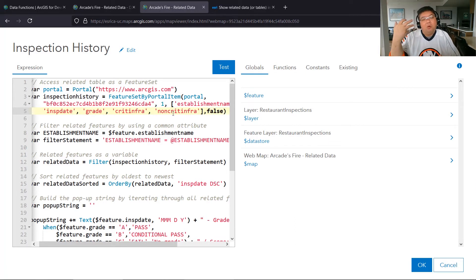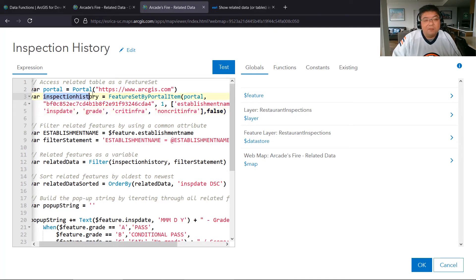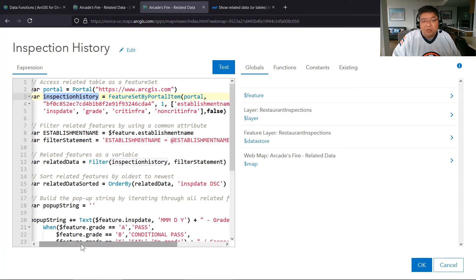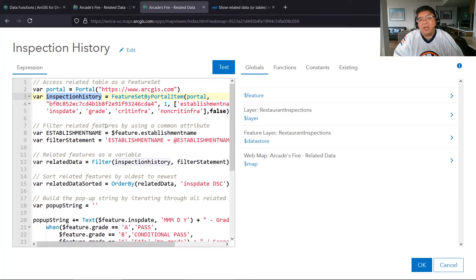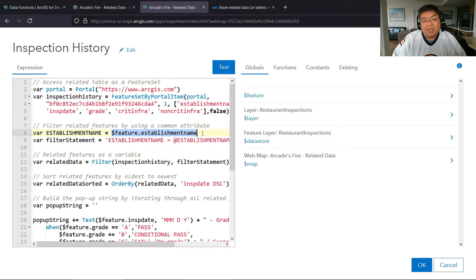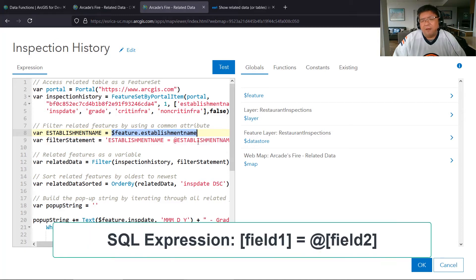Now we access the feature set — it gets created and stored in a variable called inspection history, giving us a collection of records from the related table. Now I want to create a tie between our main data and our related data through a common attribute. In this case I chose the establishment name.